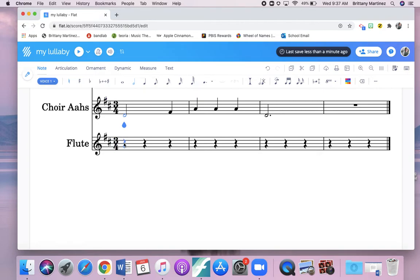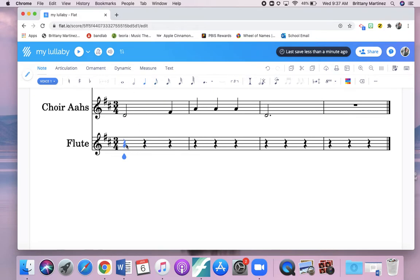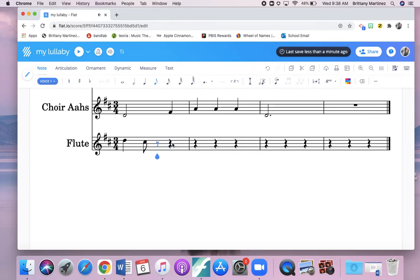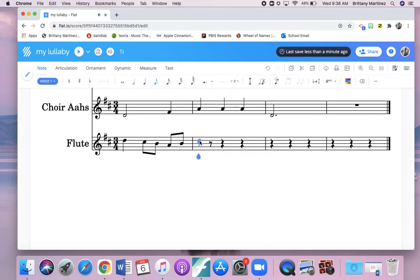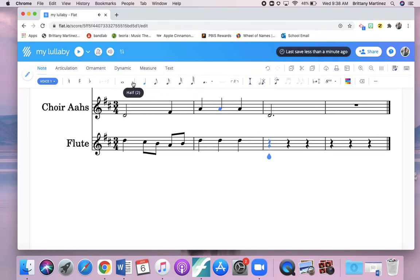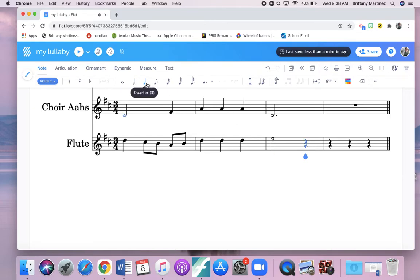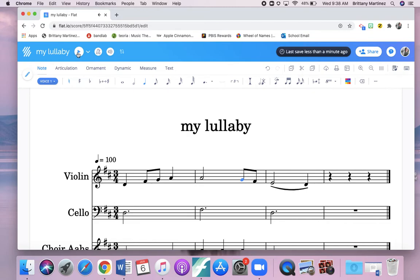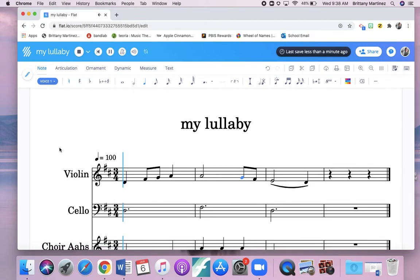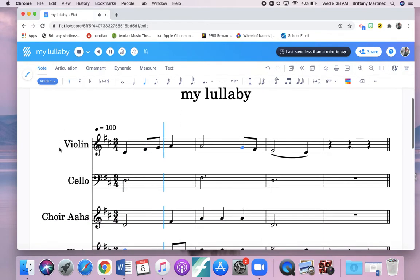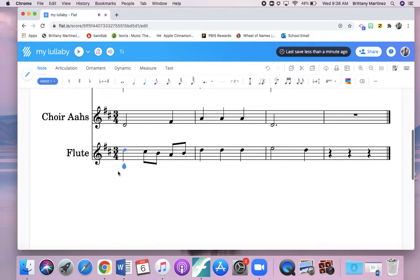Now I'm going to add my flute just to put some notes here. I'm going to start it also on my D. I'm just making up stuff. Quarter note. Let's hear how this sounds, my whole creation. Isn't that beautiful? How cool.